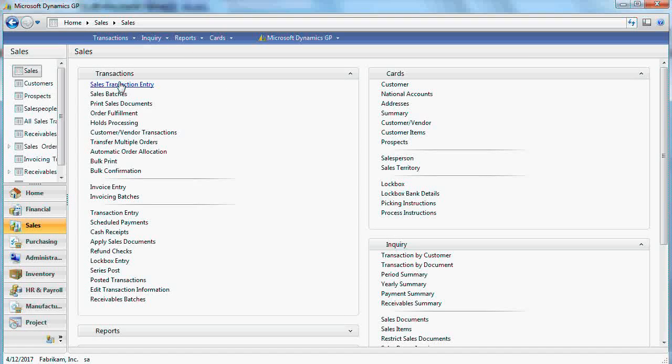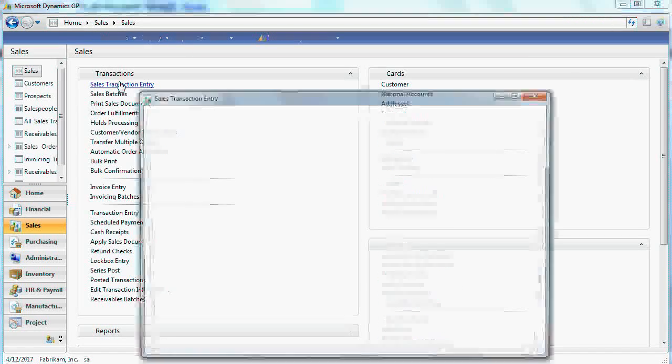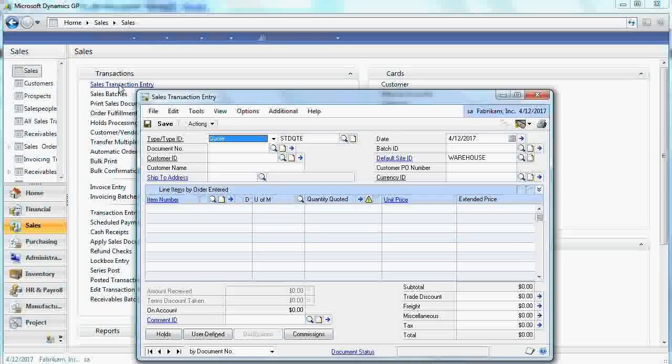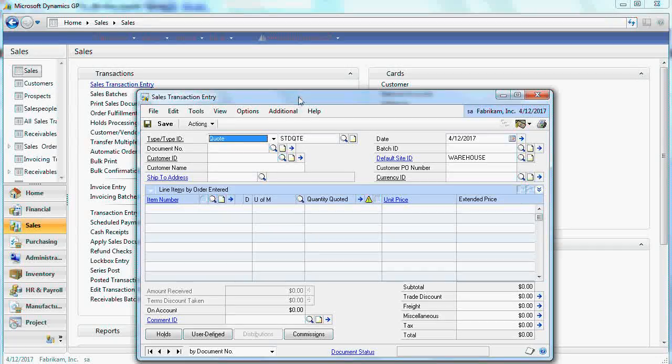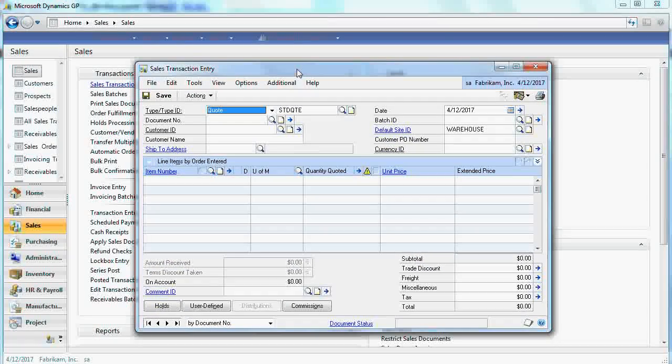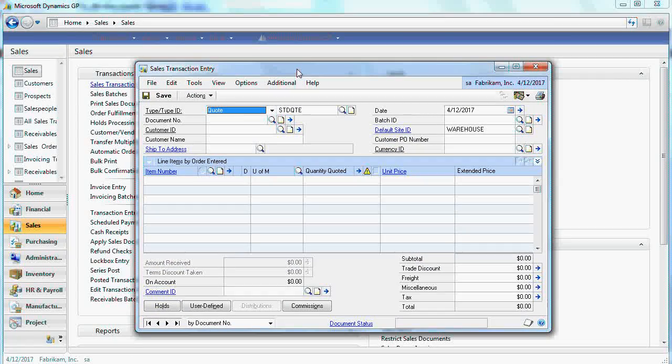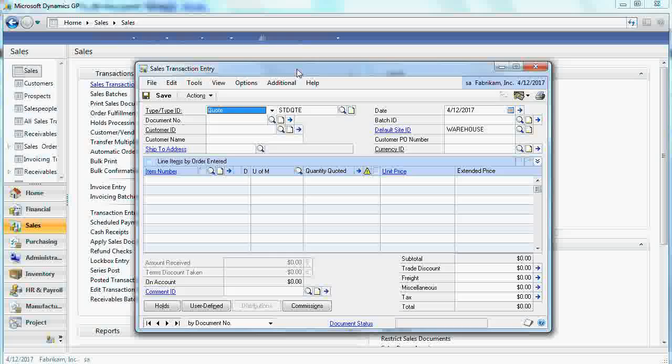Let's open Sales Transaction Entry and let's come all the way from quotation to invoice.